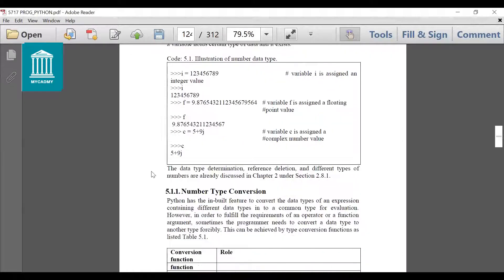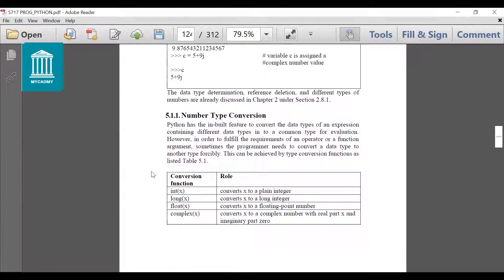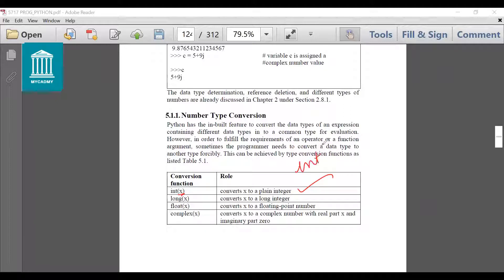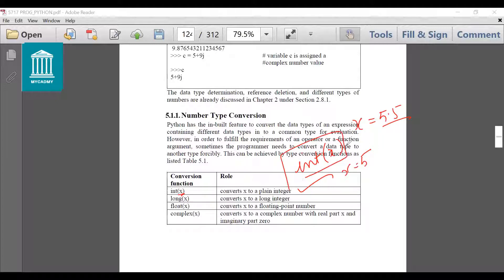Next is number data type conversion. I can also convert a number from one data type to another in a very easy manner by using typecast functions. If I write int() and give the argument x in parentheses, then it will convert x into an integer. For example, if x has float value 5.5, it will become integer 5 after converting. Similarly, x can be converted into a long value, a float value, or a complex value by using their appropriate functions. The function name is the same as the data type name.